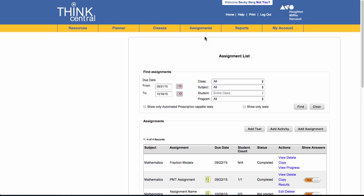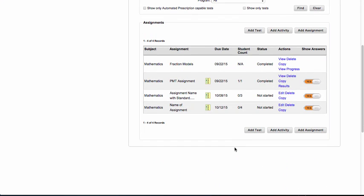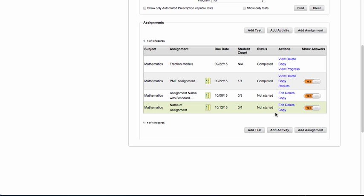I can always go to assignment, manage my list. Here you can see you can edit, you can delete, you can copy.